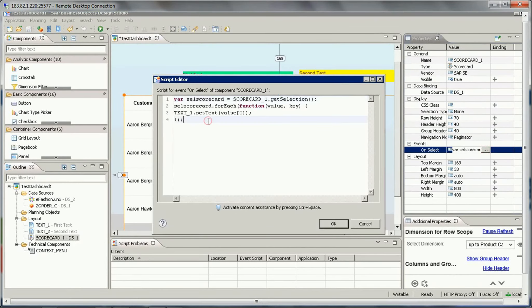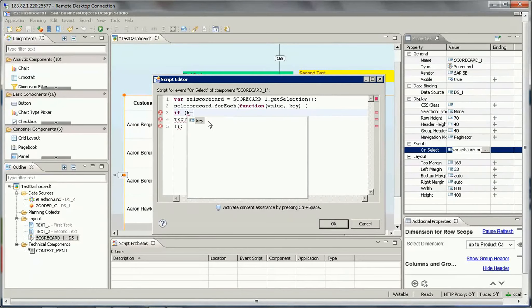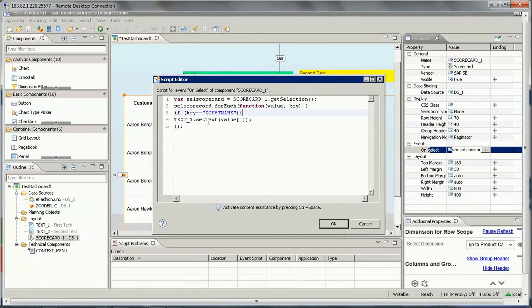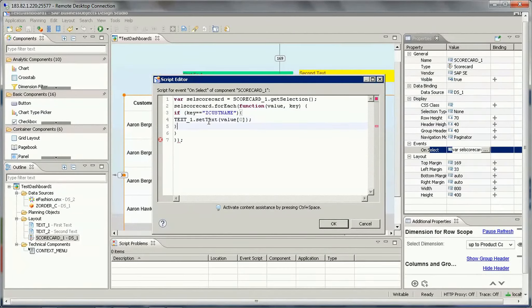And I'll just say in the for loop, for each statement, I'll write an if statement where I will say if key is equal to Z customer - so that means it is the first column of the scorecard.